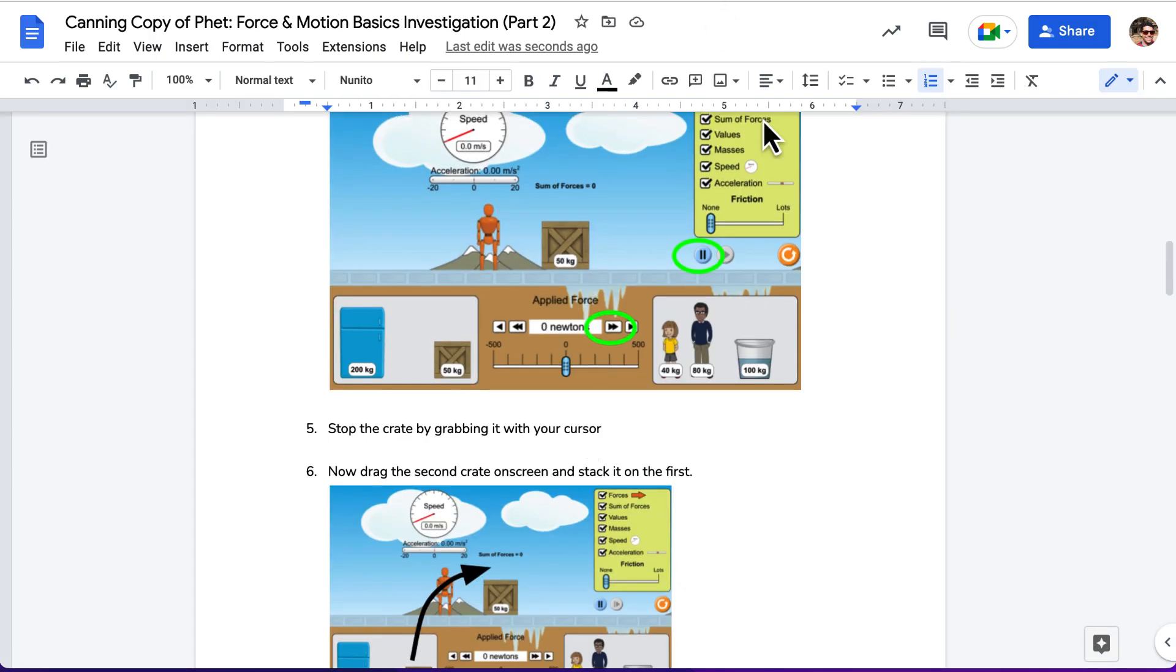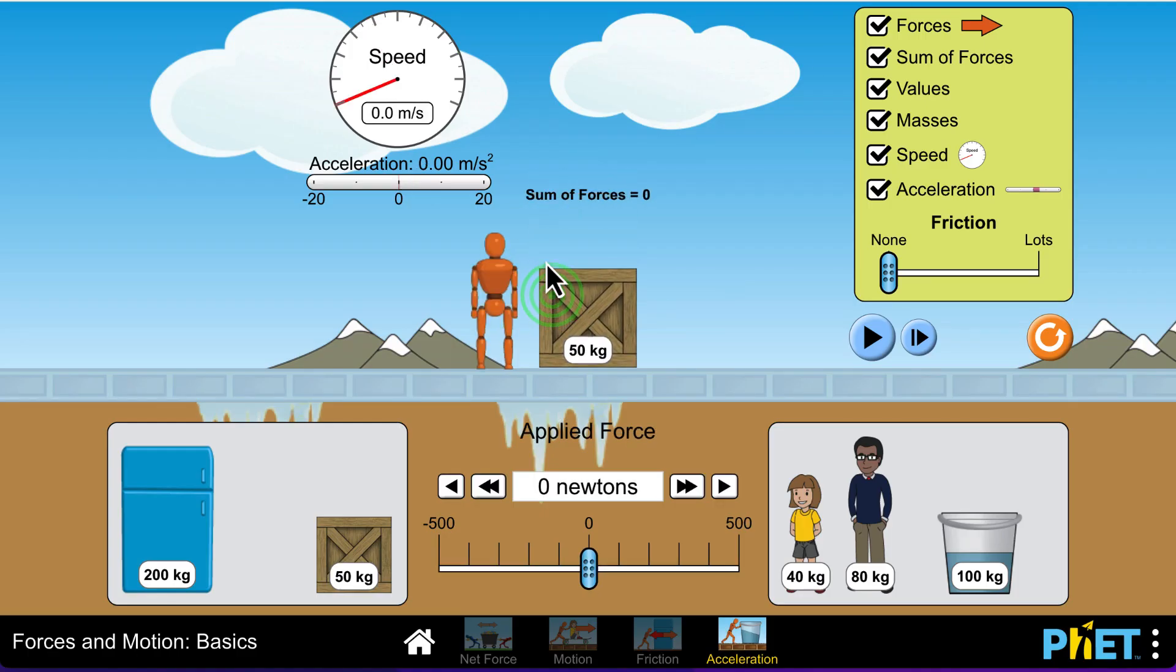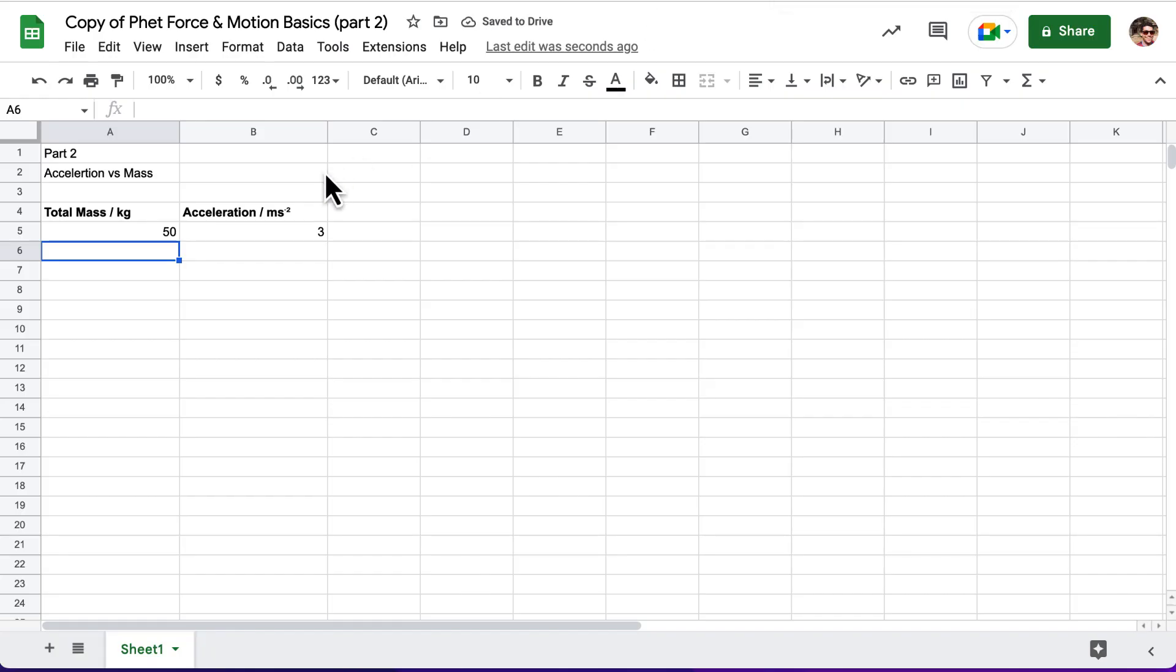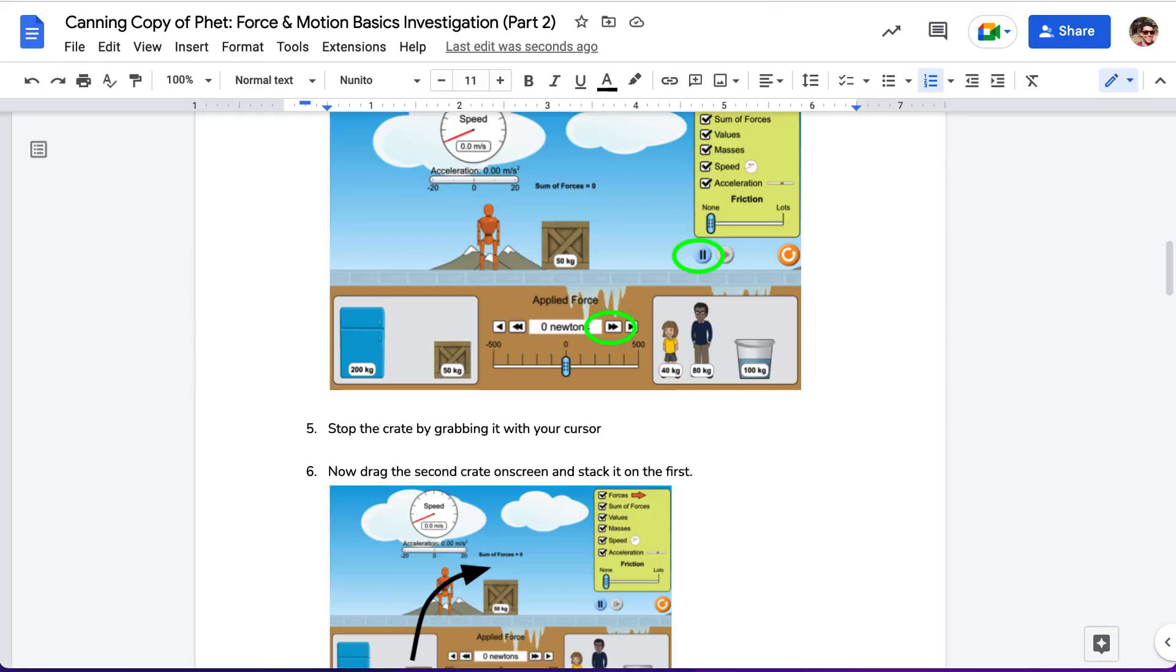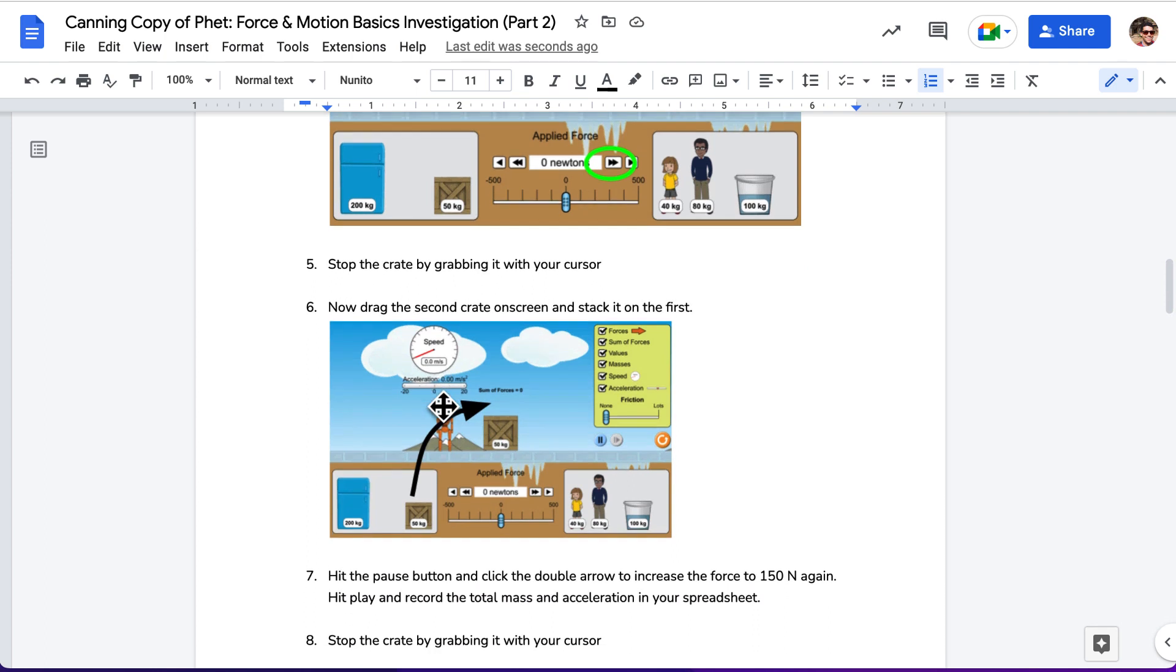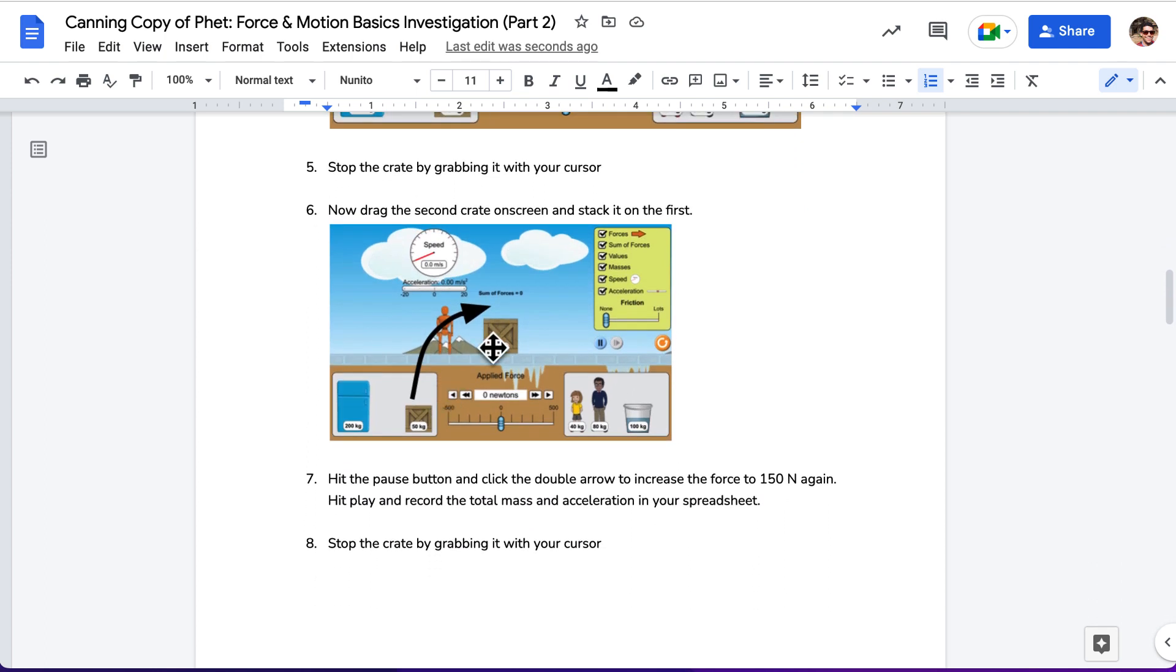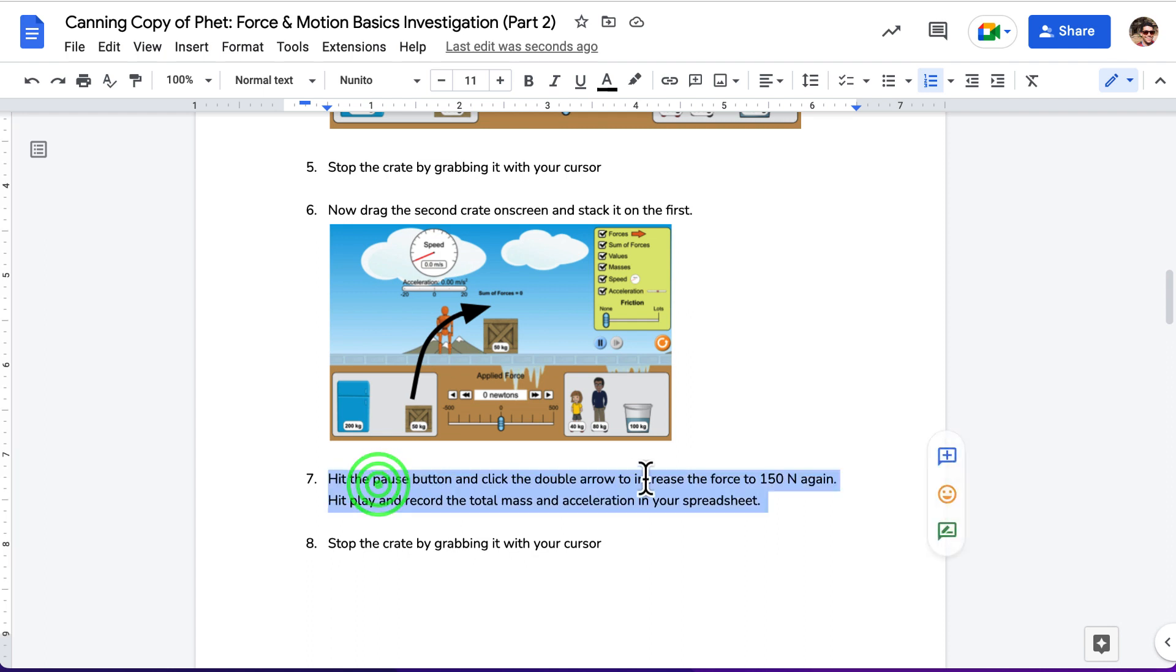Next, it says stop the crate by grabbing it. Oops, forgot to do that. Let me do that real fast. Then, I'm going to drag a second crate onto the screen and stack it on the first. Remember to hit pause button and then hit the double arrow to get it to 150 newtons again. Then, you'll hit play and record the total mass and acceleration on your spreadsheet.